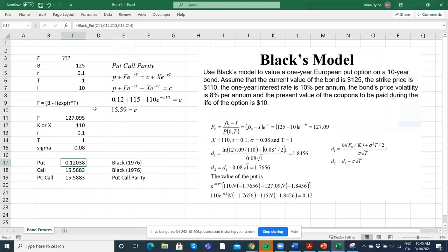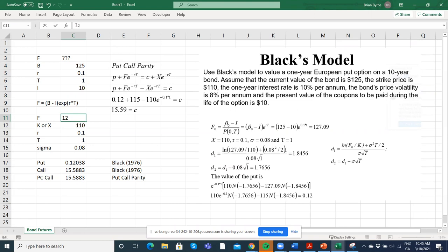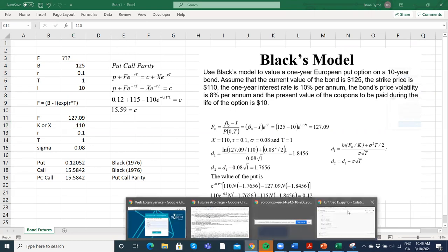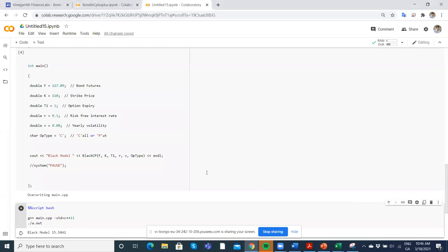If I just take that out and put 127.09, now you'll see they're exactly the same. So 15.58 against the 15.58.42.